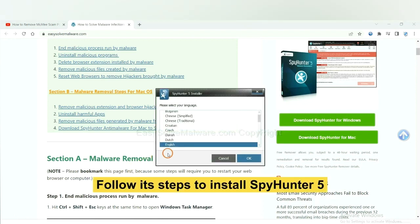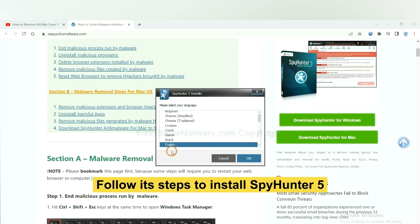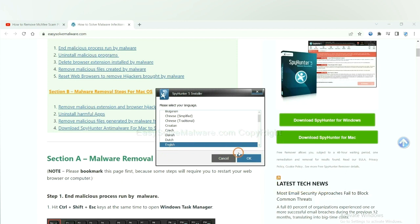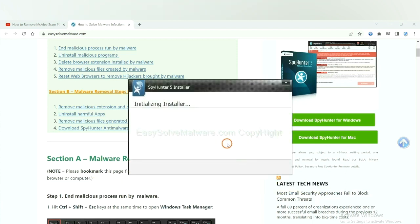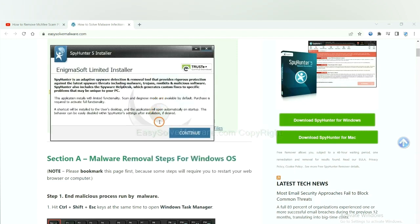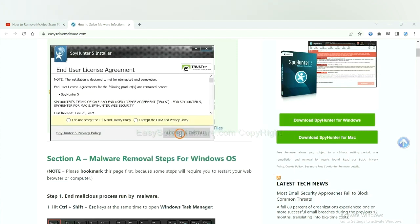Now you need to follow these steps to install SpyHunter 5. Select language, switch and continue, and accept and install.